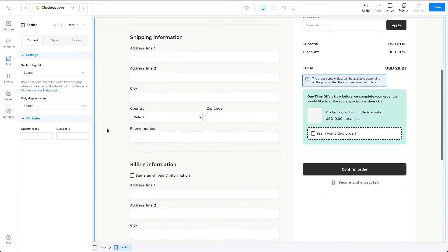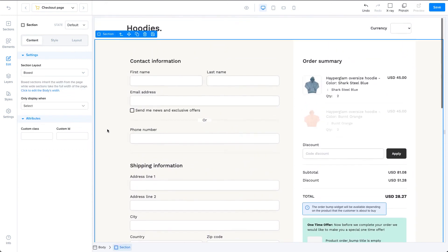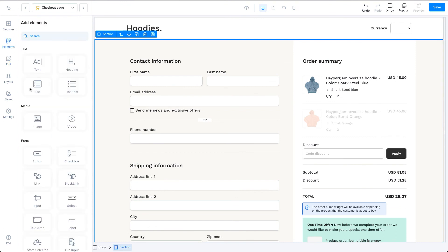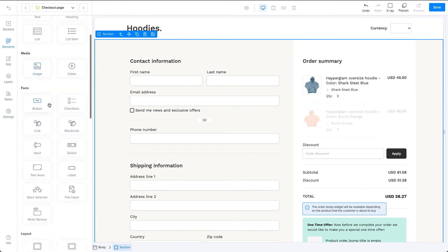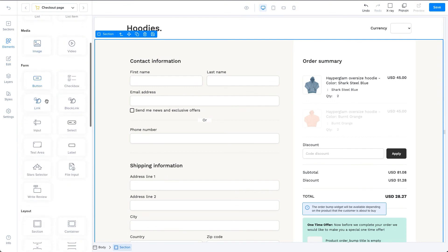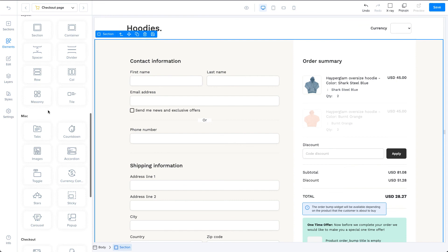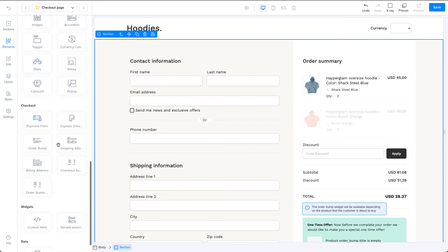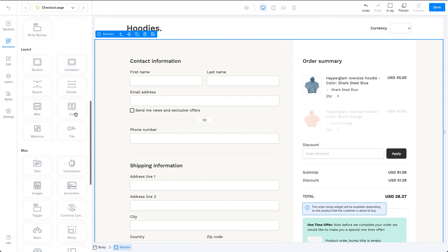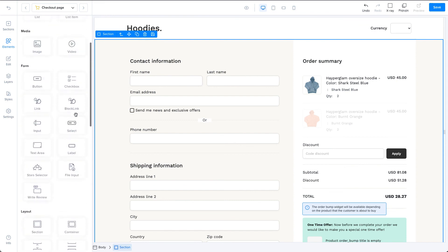When adding elements to your checkout forms, you can use the elements located on the sidebar under the elements, form, and checkout categories. And that's an overview of how checkout forms work.